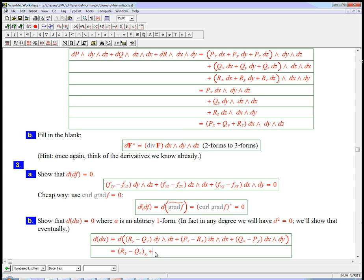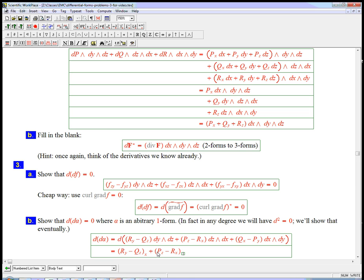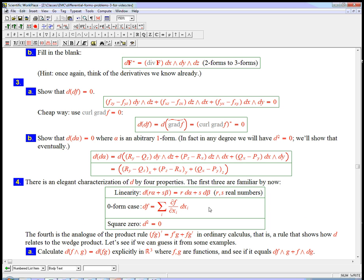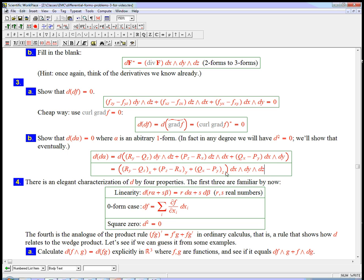It's that sub x plus, let's see, plus this sub y plus this sub z, times dx wedge dy wedge dz. It's a three-form.